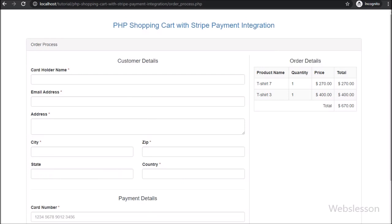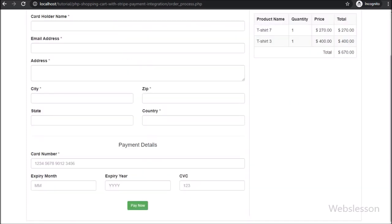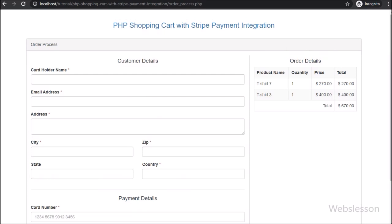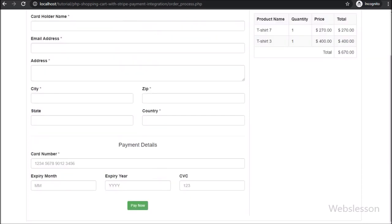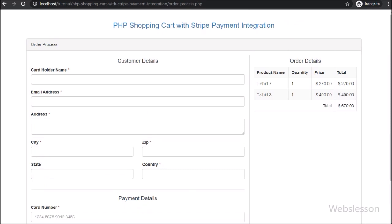So in this part, we have displayed shopping cart details on the web page, and then after we have made a form for paying online payment. So in the next part, we will validate the form data.